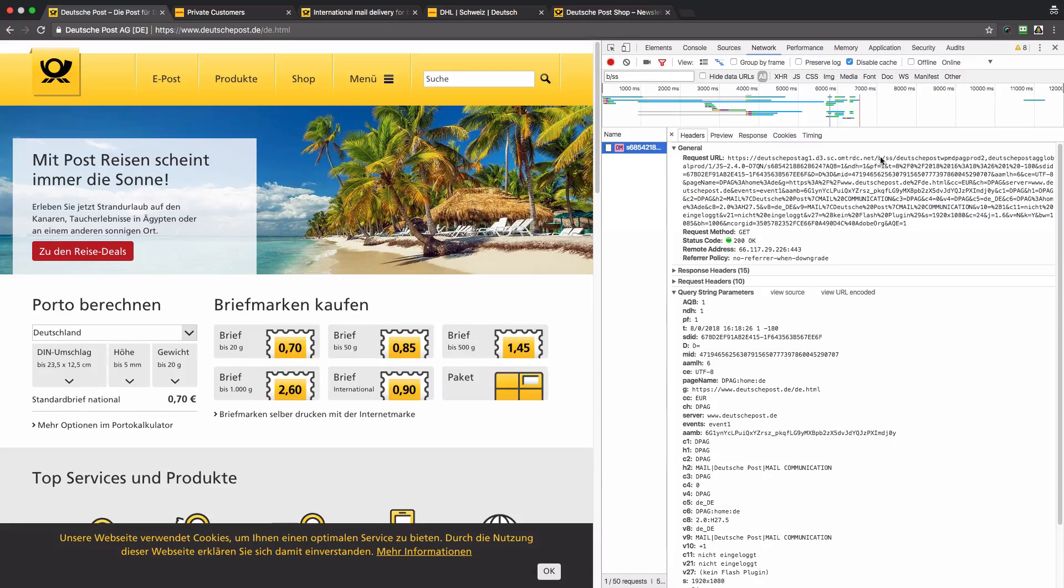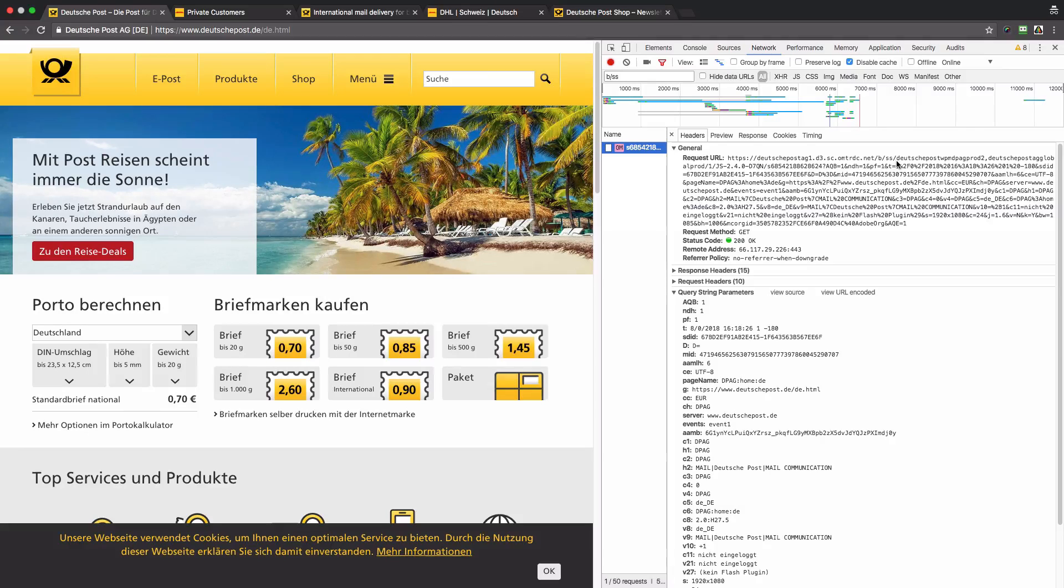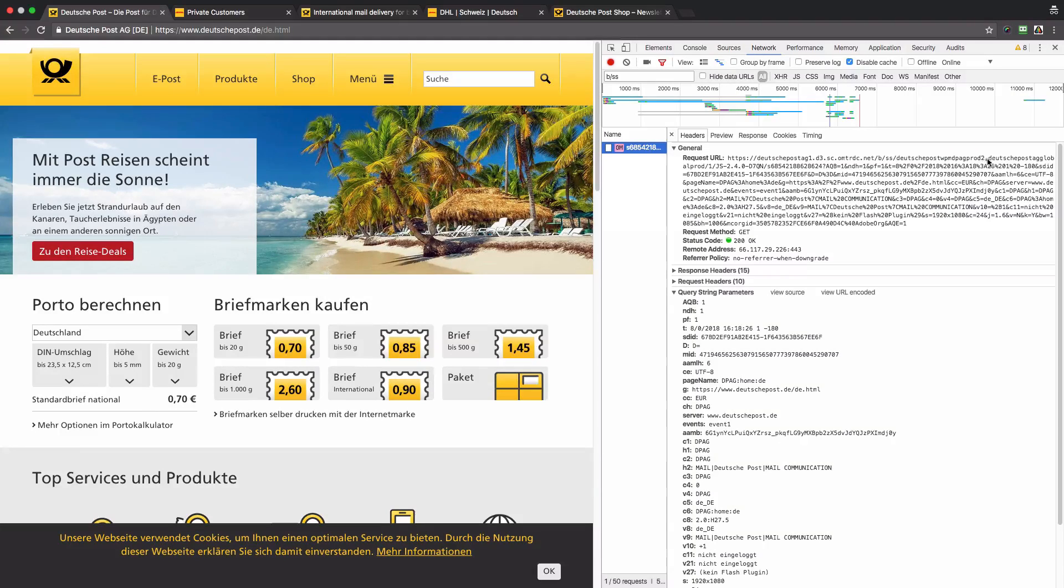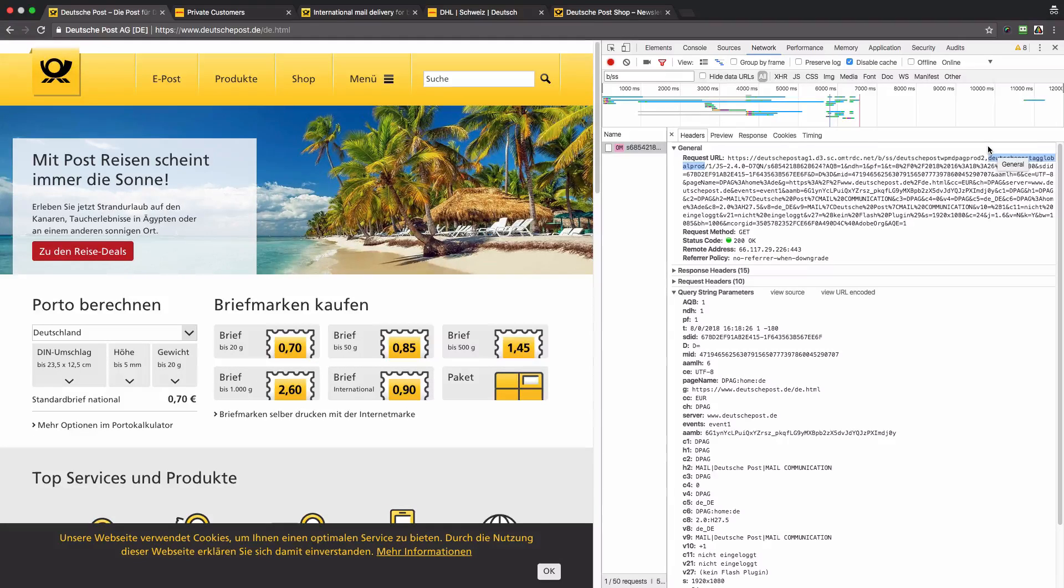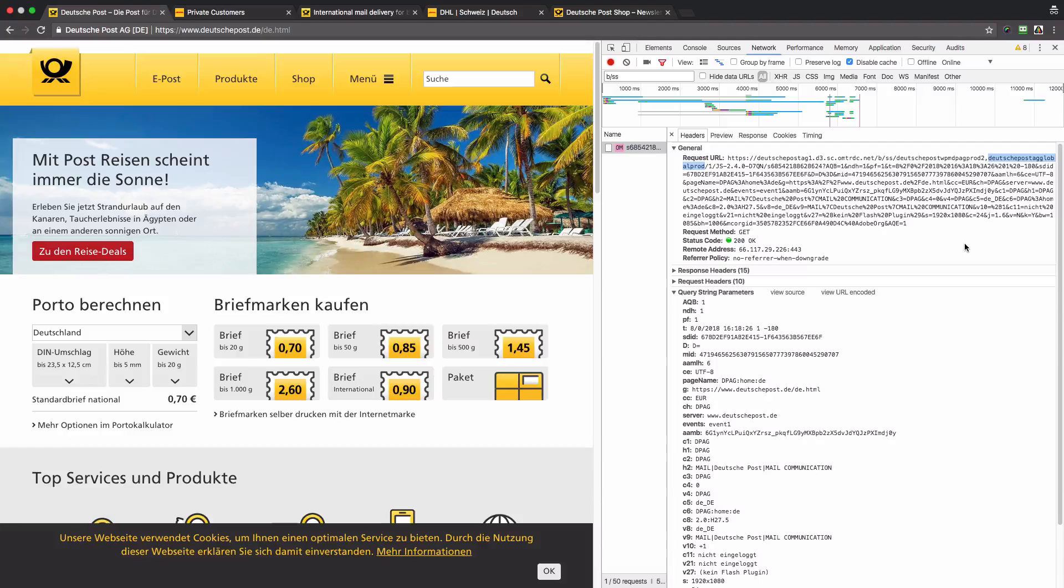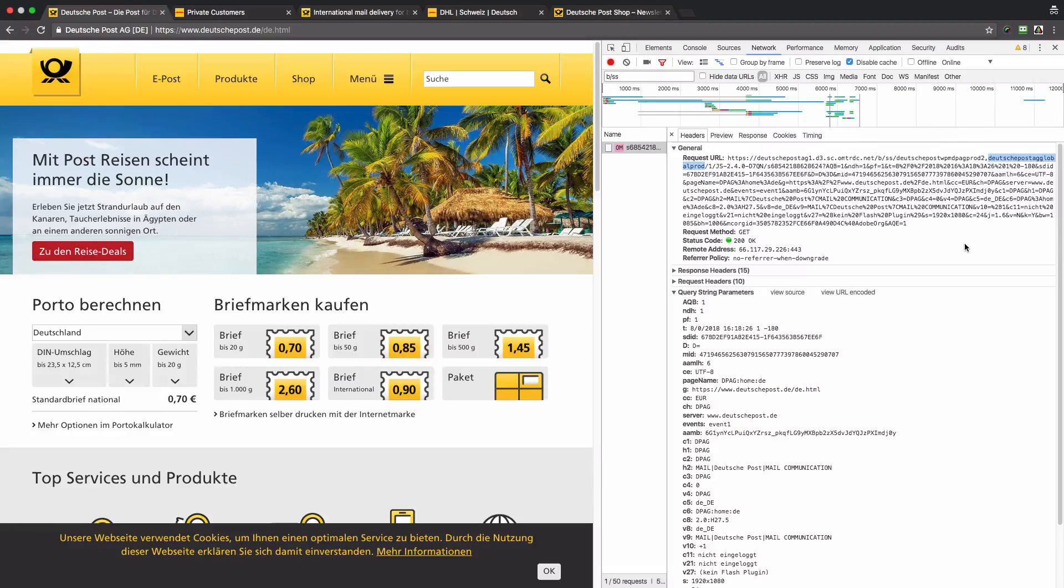We can see in the beacon that data is sent to report suites. The second one, Deutsche Post AG Global Prod, is the global report suite. This is good since we now know what the global report suite is and that data is sent to it.